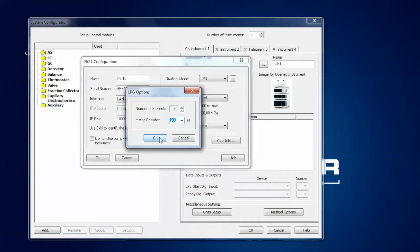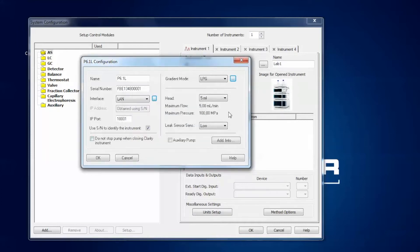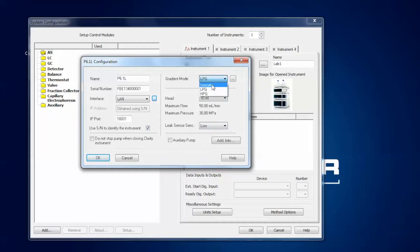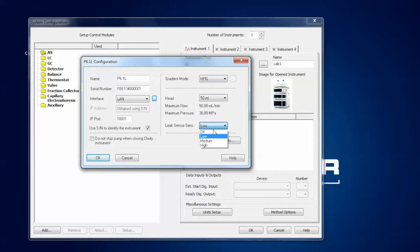The pump head is normally recognized by an integrated RFID chip, but you can also change the settings here to, for example, a 50 mL pump head. In each case the software shows you the maximum flow rate and the maximum pressure. You can also change the gradient mode of the pump to isocratic or HPG. And you can change the leak sensor sensitivity — you can switch it off or select a sensitivity between low, medium and high.